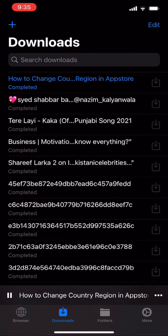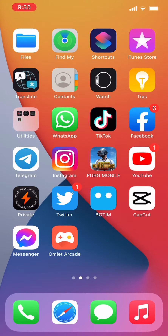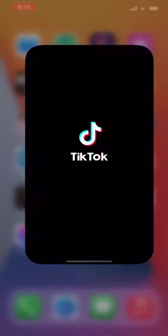Your YouTube video has been downloaded. Now copy your TikTok video link.